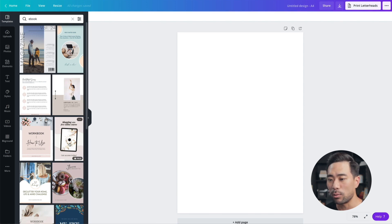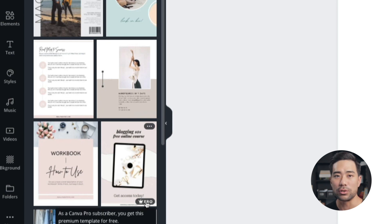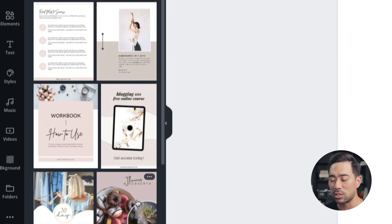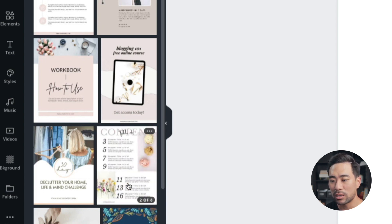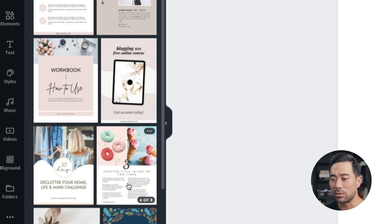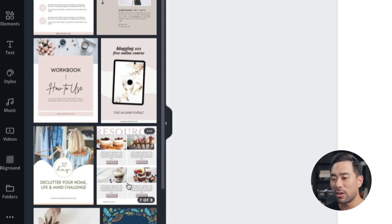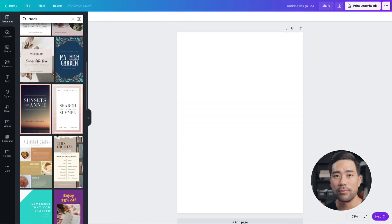As you can see, there are options like 'Blogging 101 Free Online Course.' Some are pro templates, so if you have a pro account that's great, but otherwise look for the free ones. You can hover over a template to see a preview of what pages it contains and the formatting and layouts of those pages. Keep browsing to find the right one that may be suitable for your current or future e-book.